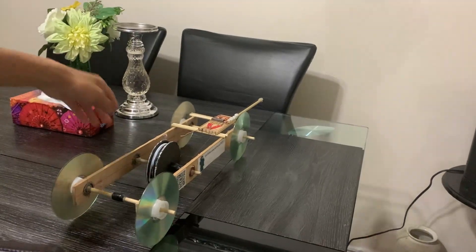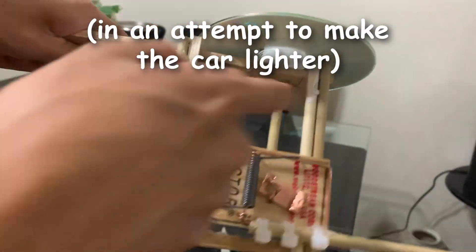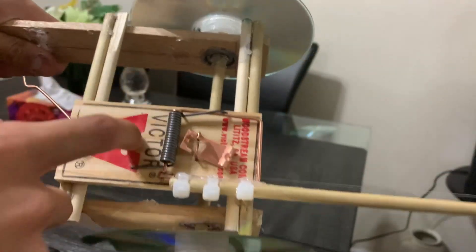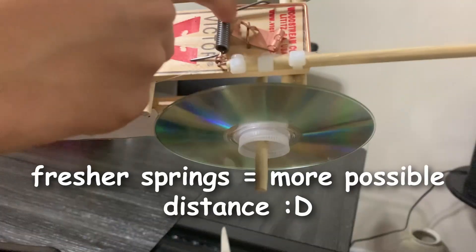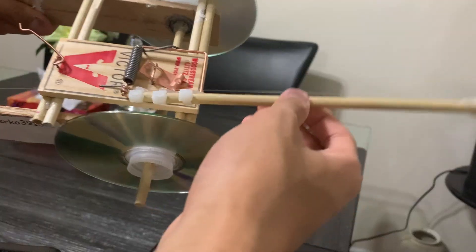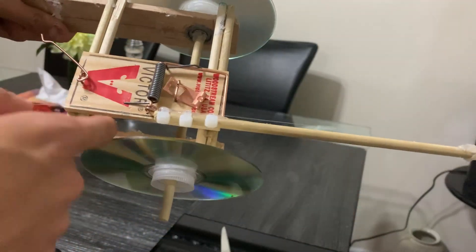Alright guys, we did a bit of optimization here. I replaced those little frame things with more wooden skewers. Number two, I replaced the mousetrap with more fresher springs. Number three, I moved this more back. That work here is done. And with that, we have our final product.